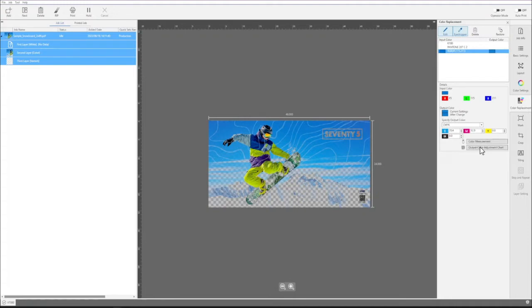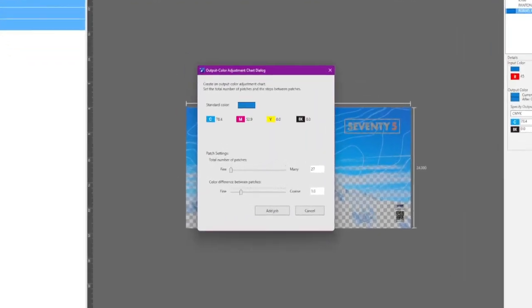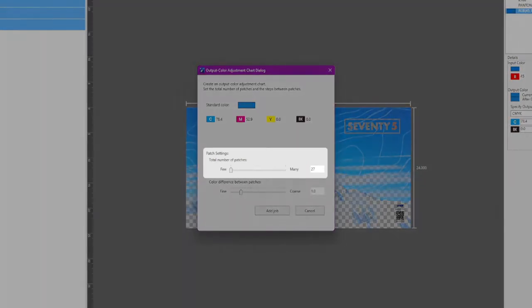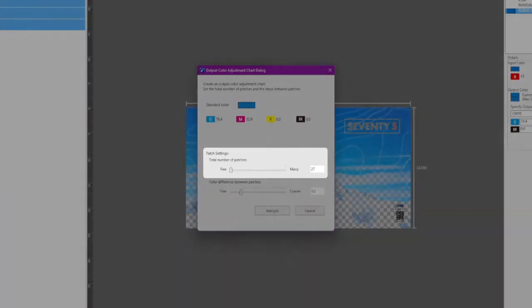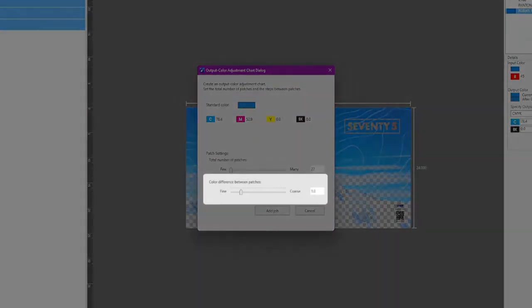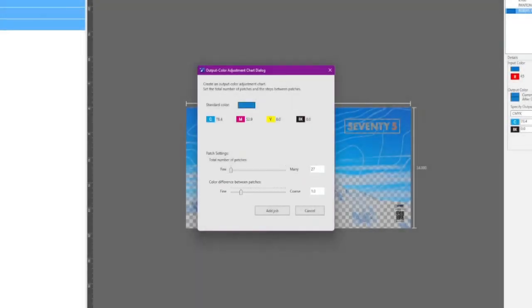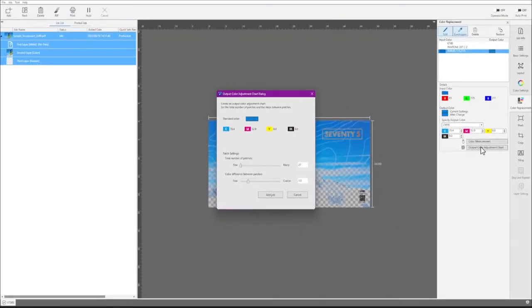Click output color adjustment chart. When you see this screen, select the number of color patches you want in the color adjustment chart. Then select the amount of color variation you want between the patches. When you're done, click add job.